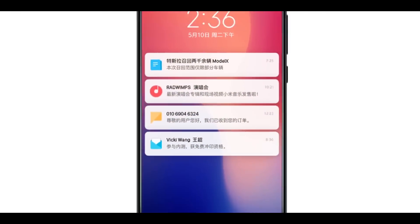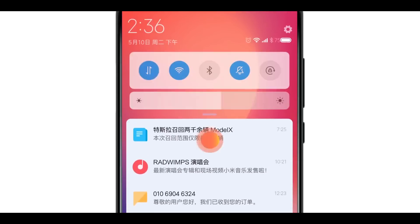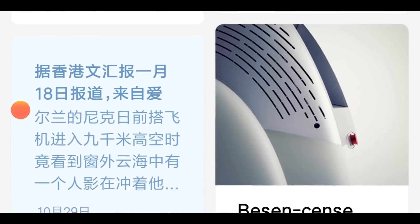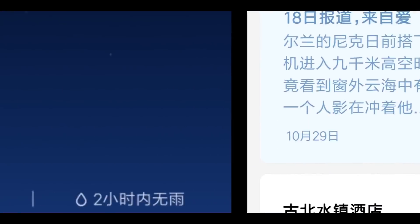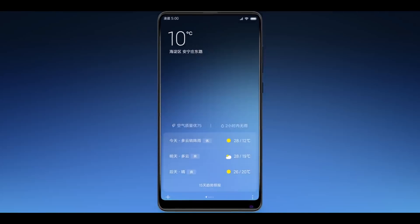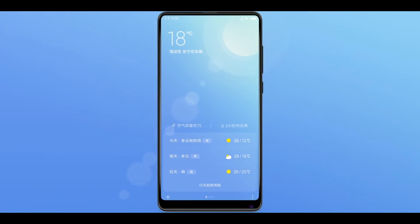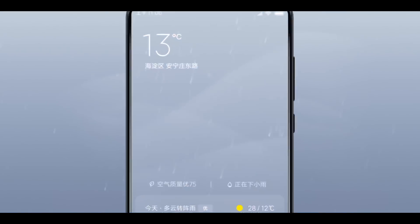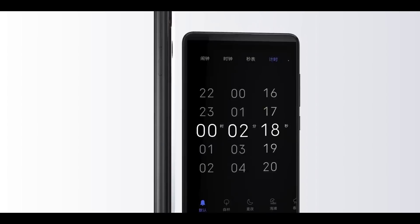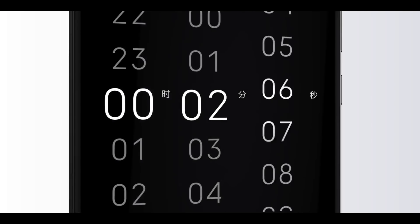While last year's MIUI 9 was focused on offering explosively fast app launch times, the MIUI 10 announced by Xiaomi at its high-profile anniversary event on Thursday brings in lots and lots of machine learning and AI smarts.